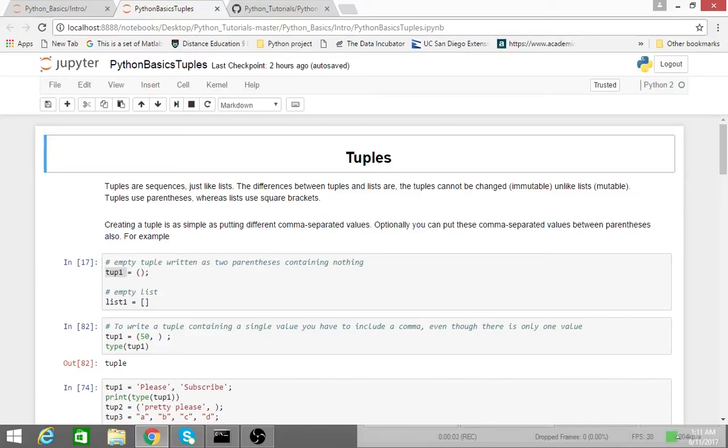Hello everyone. Welcome to part 9 of the Python Basics tutorial series. We'll be going over tuples today.